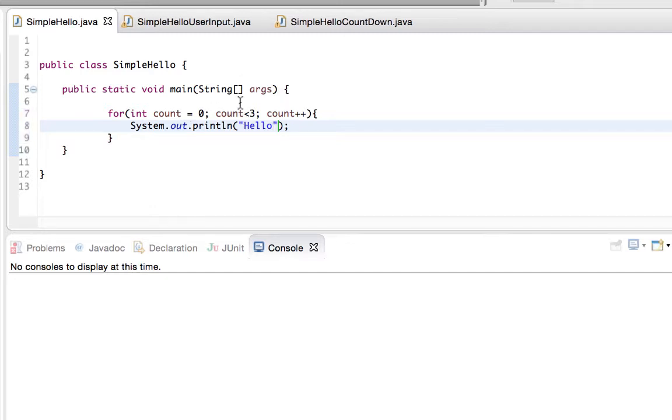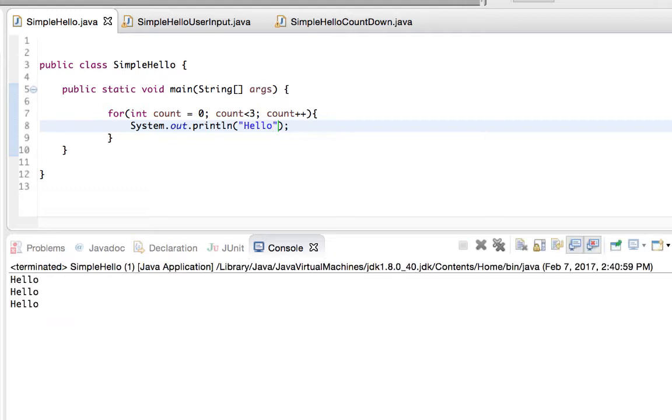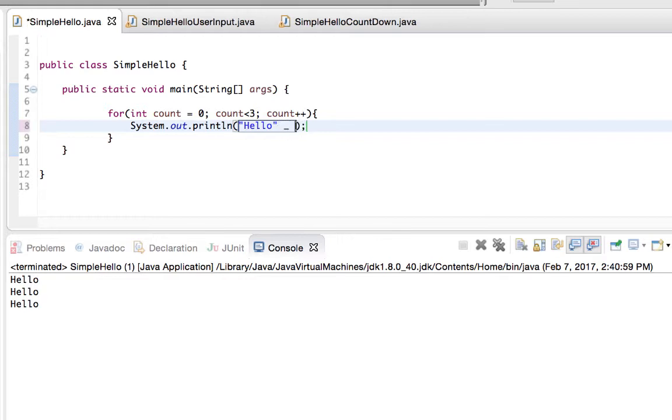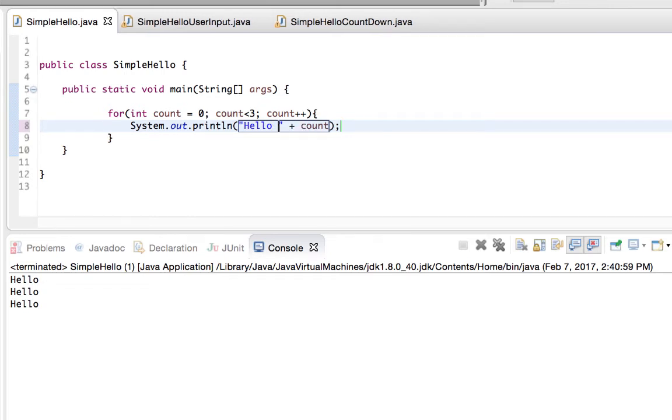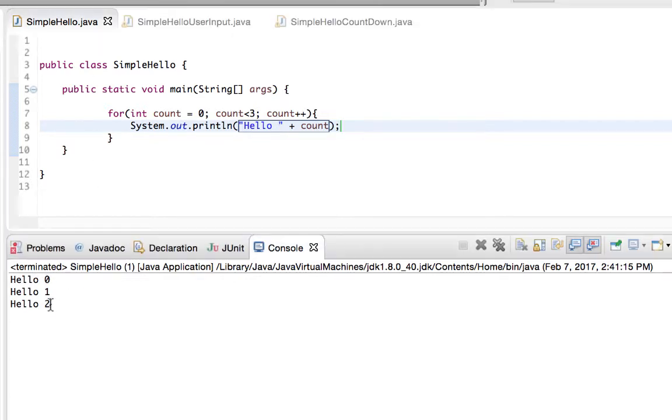So when I run this simple statement I have hello printing out three times. So let's append on here the count variable so that you can see the change in the count variable each time through. Now it'll say hello, and then we've got the zero the first time through, the one, and then the two the next time through.